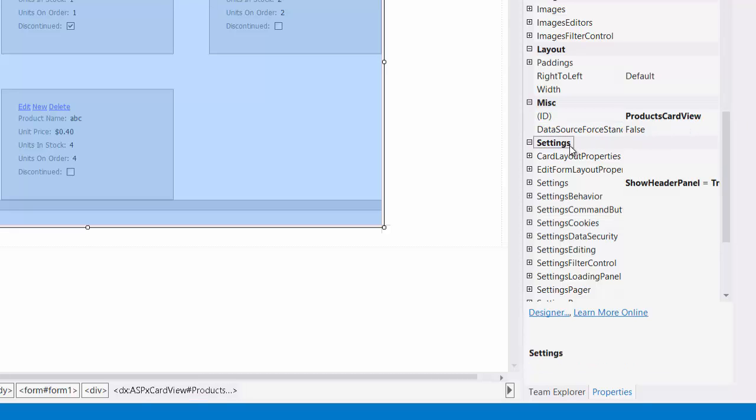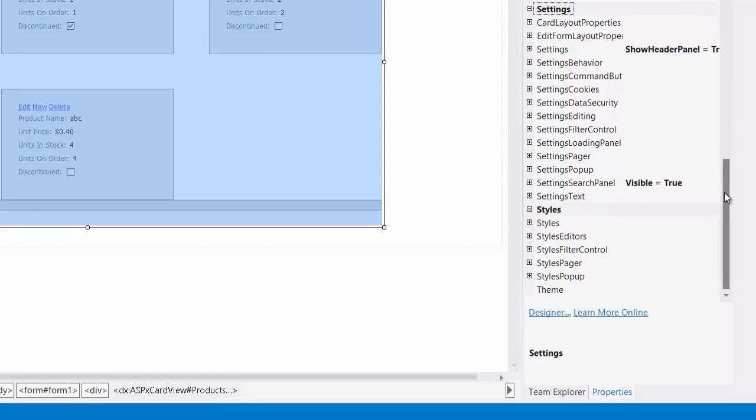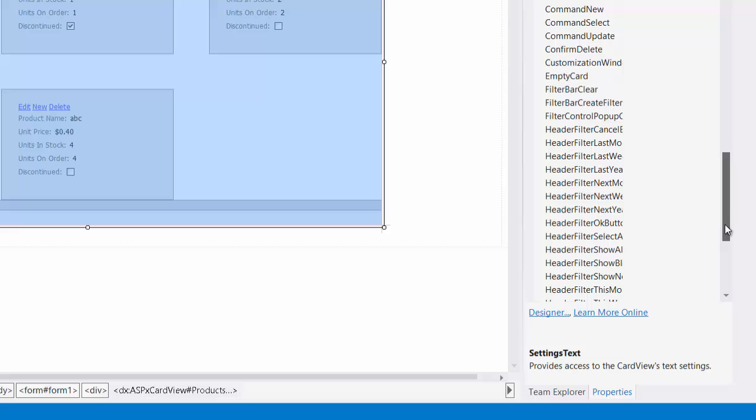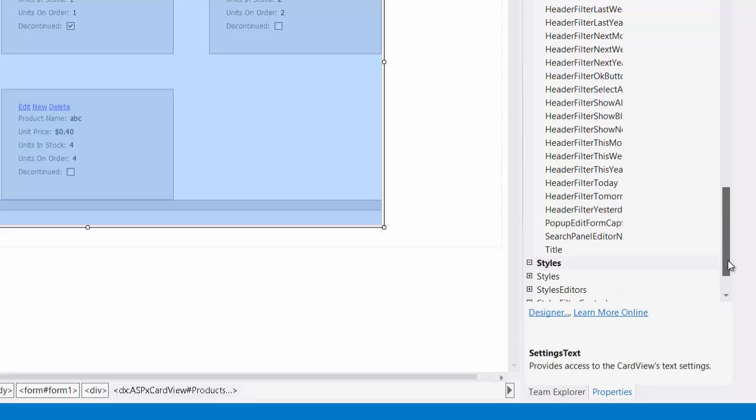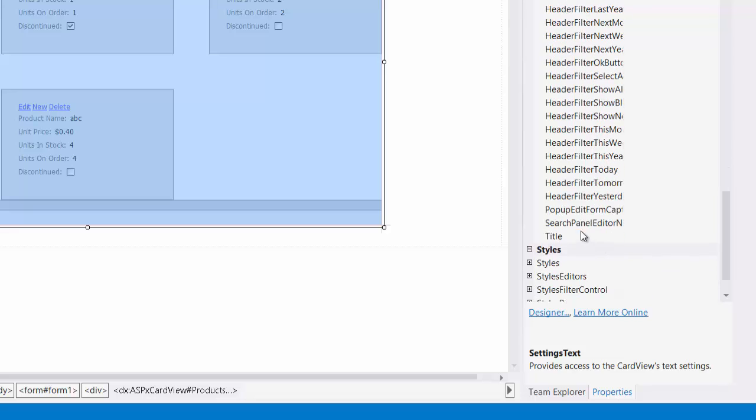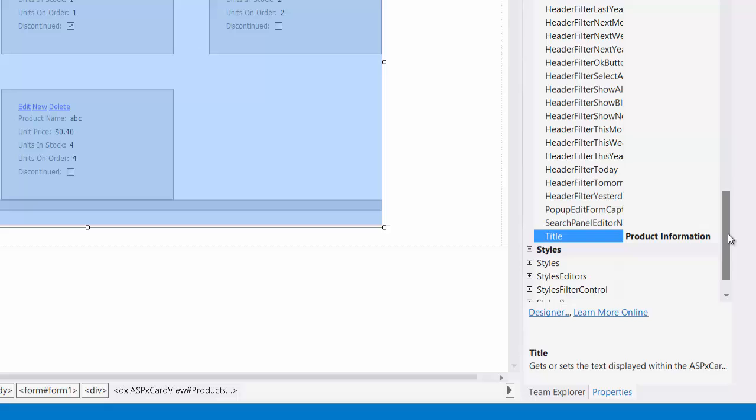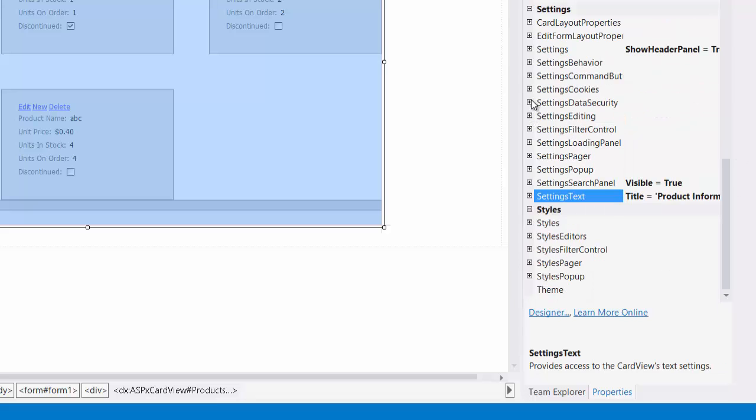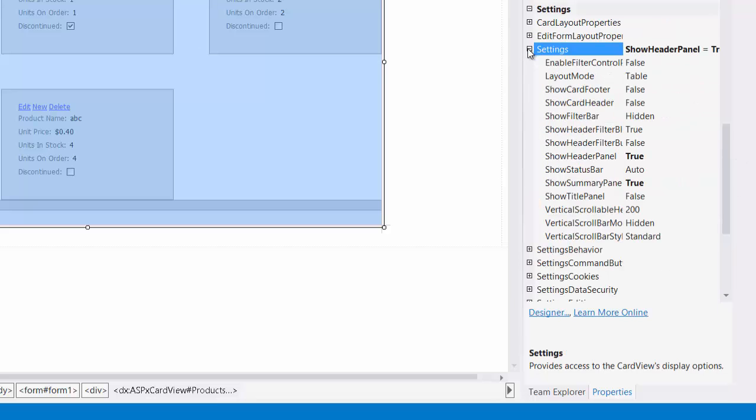The settings category lets you control many different aspects. For example, the settings text property lets me change or add specific text. Set the title text to product information. To display this title, set the show title panel property to true.